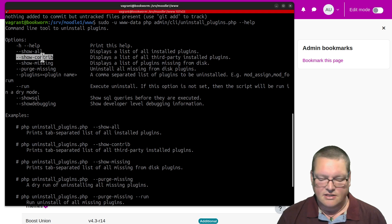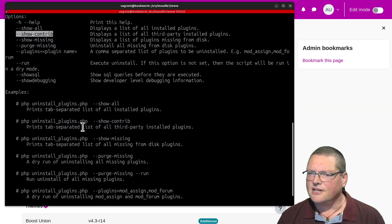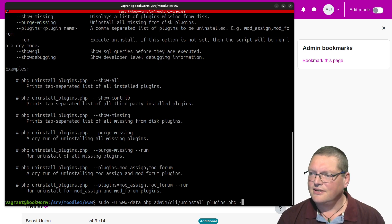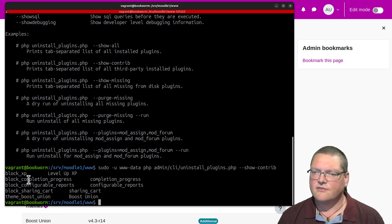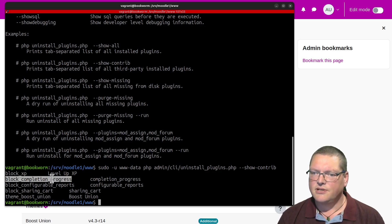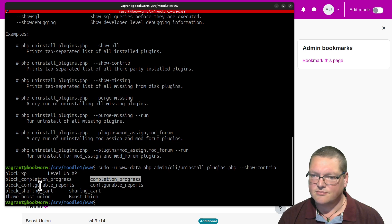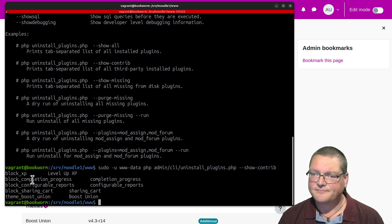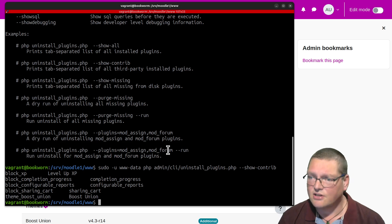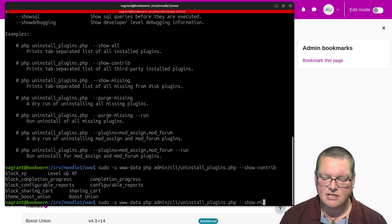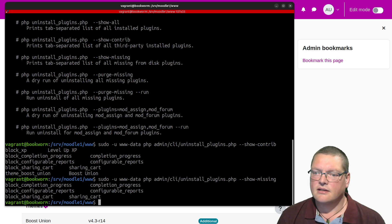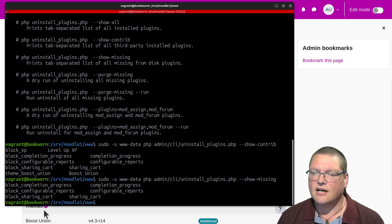Let's do those two and see how we go. So I'm going to copy that to the clipboard — hit this up again, but this time with show-contrib. And so you can see I've got block_xp, which is the Level Up XP one; block_completion_progress, which is Completion Progress; block_configurable_reports; sharing_cart; and theme_boost_union as well. So that's all the additional plugins I've got currently installed. If I change show-contrib to show-missing, then I have these three that are currently missing.